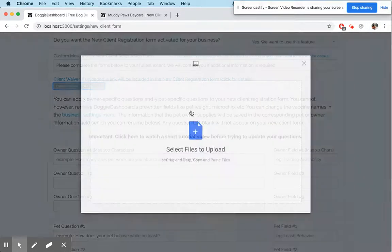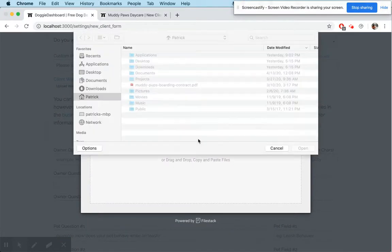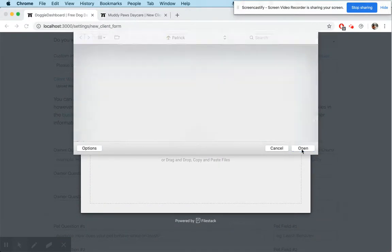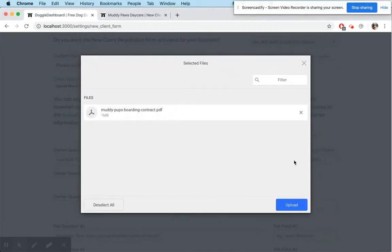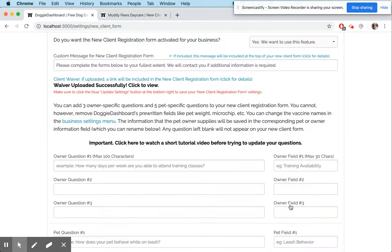Type it in here and it'll show up above the new client form. Here we're going to upload a waiver. If you have a waiver uploaded, you will give your clients a way to download the waiver, print it, and bring it in when they come in for their first appointment.